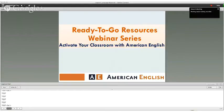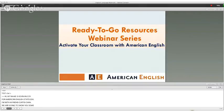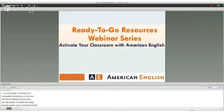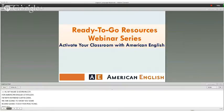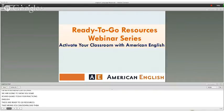Hi, my name is Kevin McCoy for AmericanEnglish.state.gov. I'm with my friend Curtis Chan, and we're going to show you some board games today for practicing English. These are ready-to-go resources. That means you can download them right now for free and use them in your classroom if you're a teacher, or with your friends and family at home.